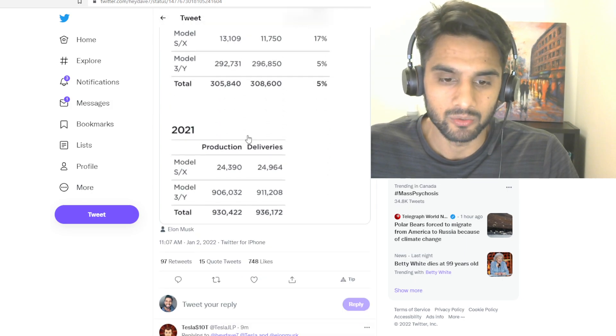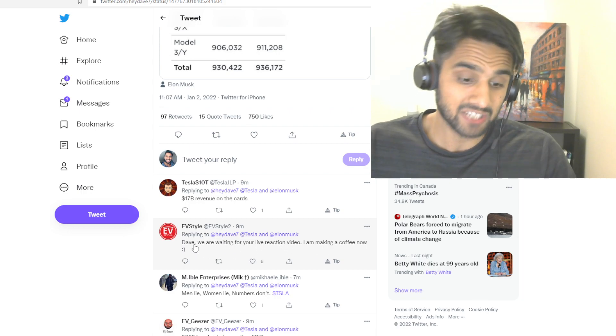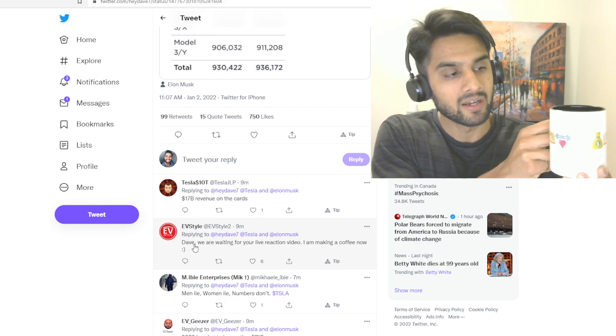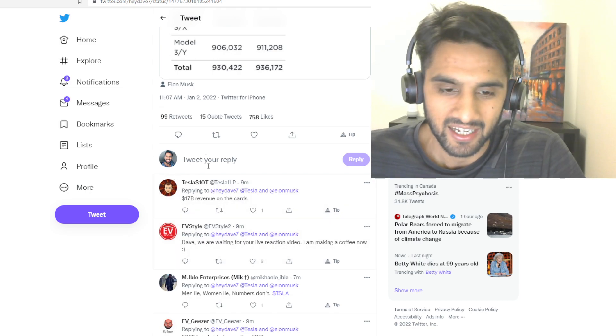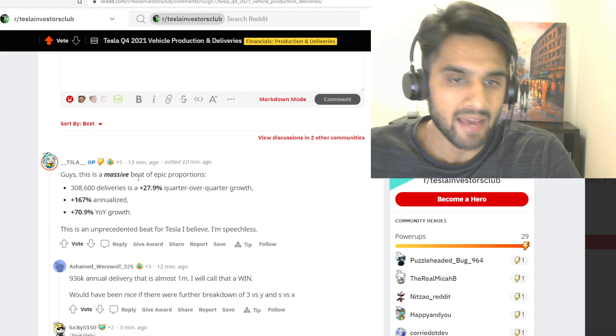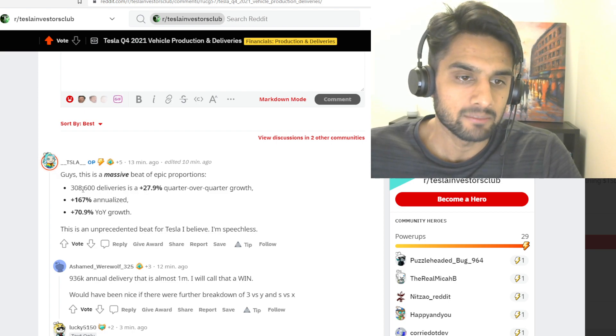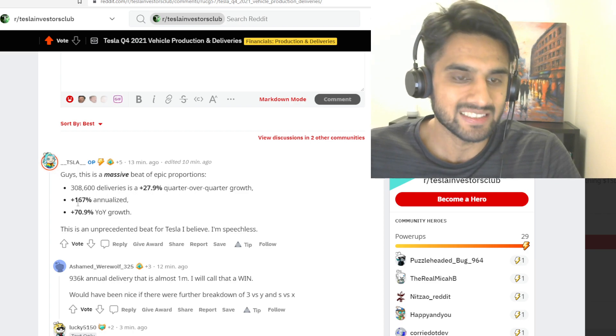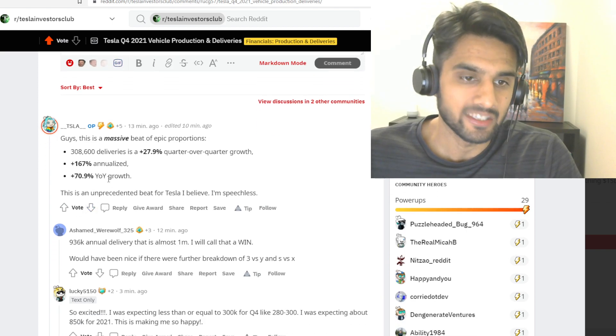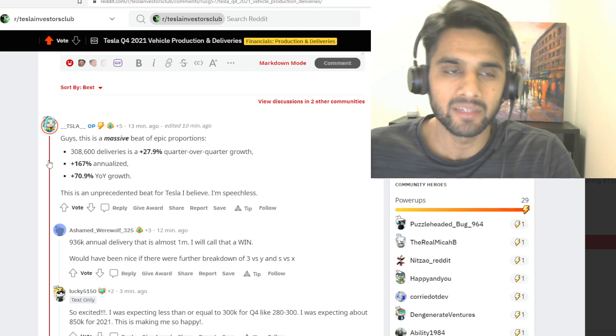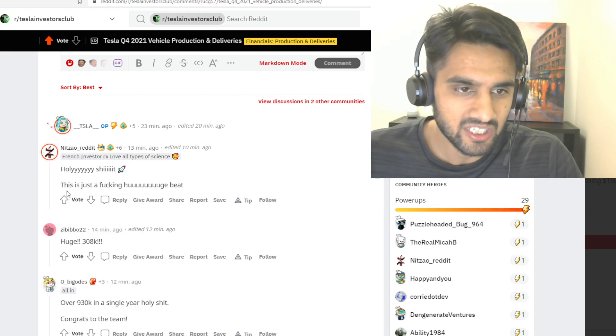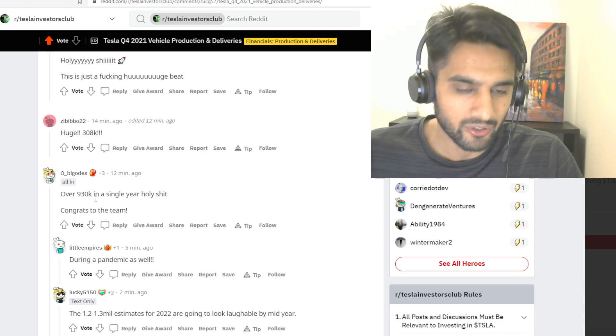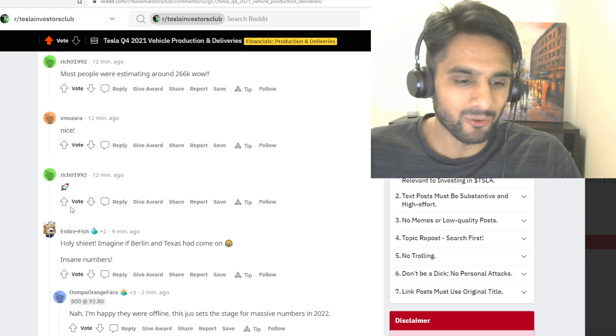We're reading for your live reaction video. I'm making coffee right now, shout out to my sisters for getting me this cup of coffee for a Christmas gift. Let's take a look at Reddit here, in Tesla Investors Club. 'This is a massive beat of epic proportions. 308,600 deliveries is a plus 27.9% quarter over quarter growth, 167% annualized, 70.9% year-over-year growth. This is unprecedented beat for Tesla, I am speechless.' Almost a million, we didn't hit the million, but this is just a figure. Next year, we're gonna break and go past the million. This is just a huge beat, over 930k in a single year. Beautiful numbers.